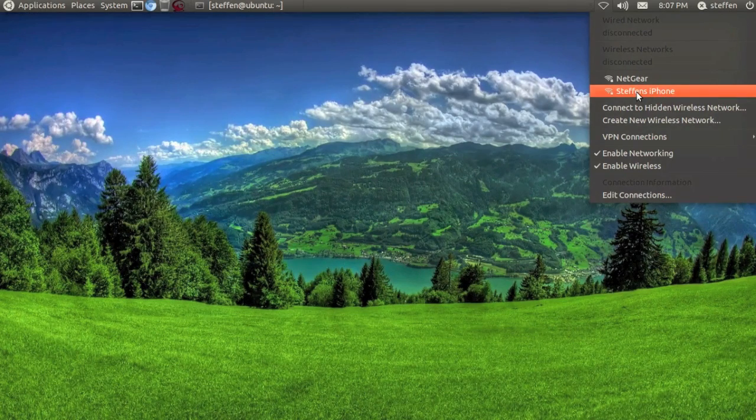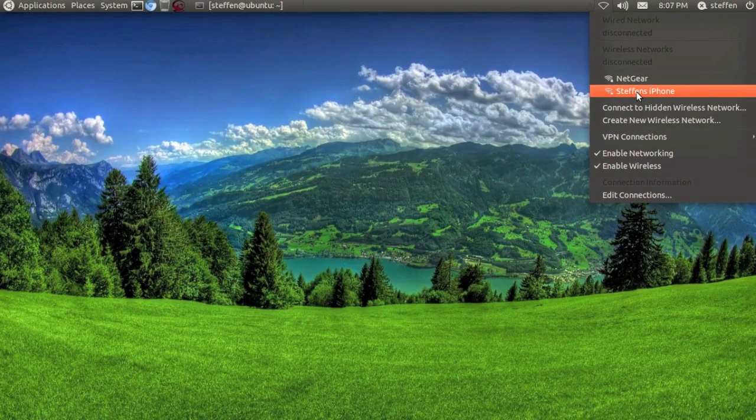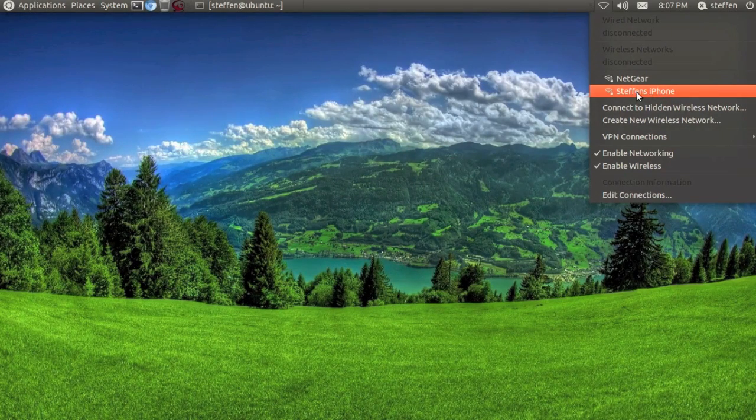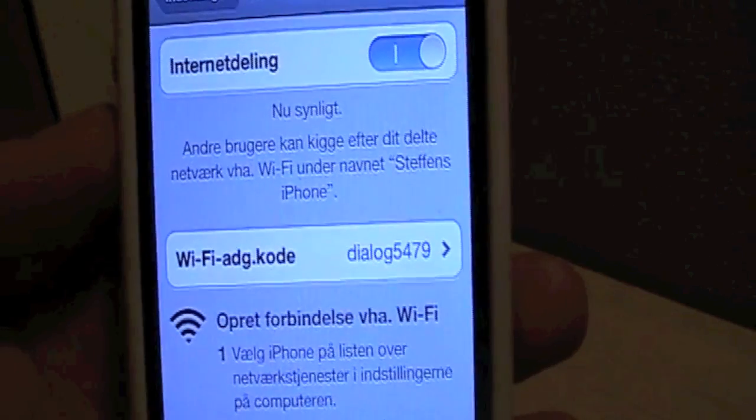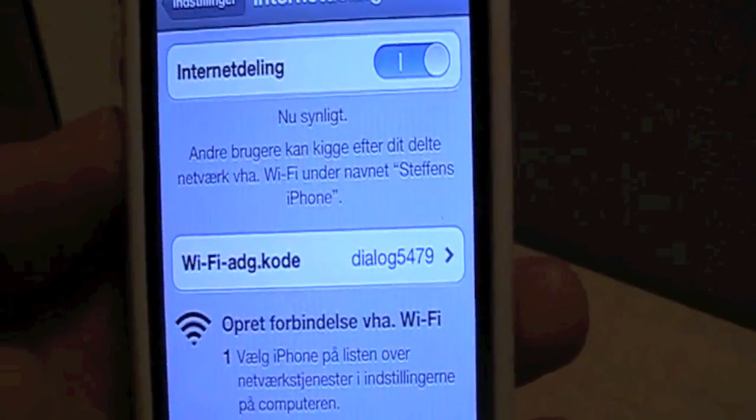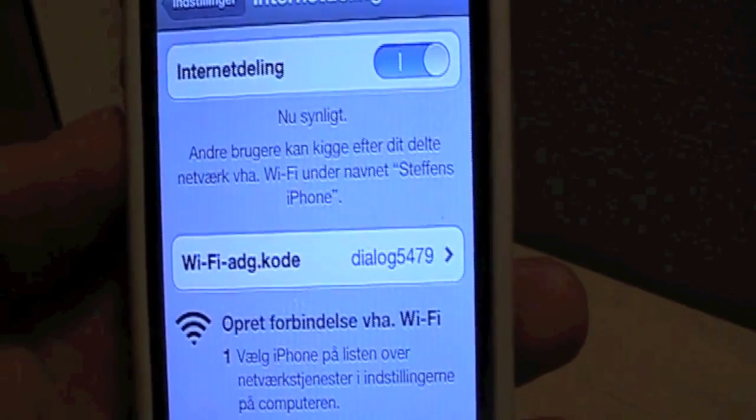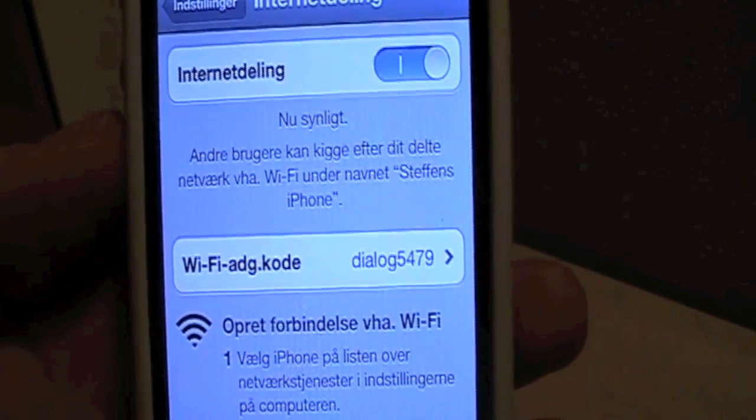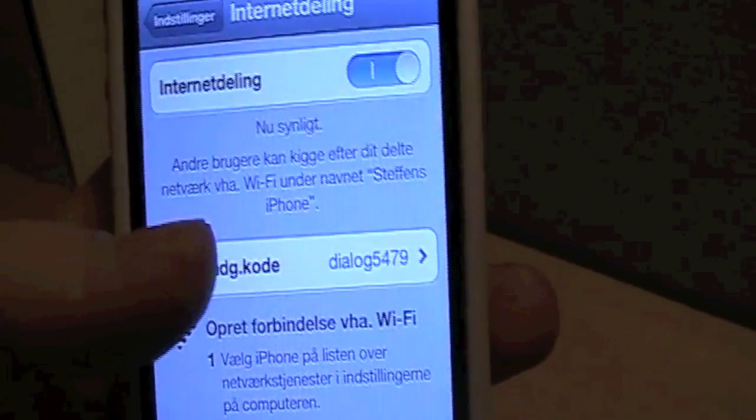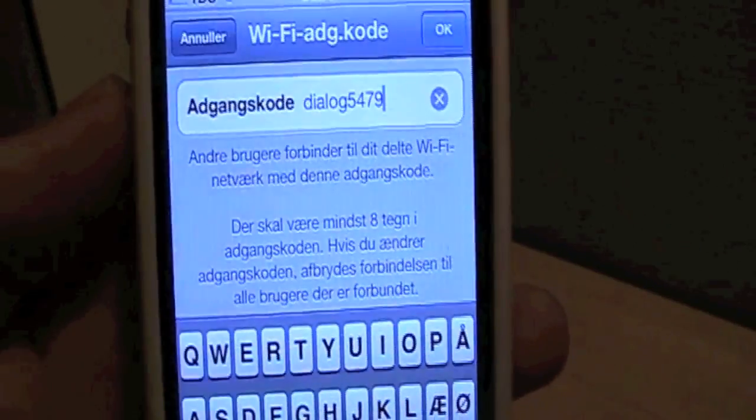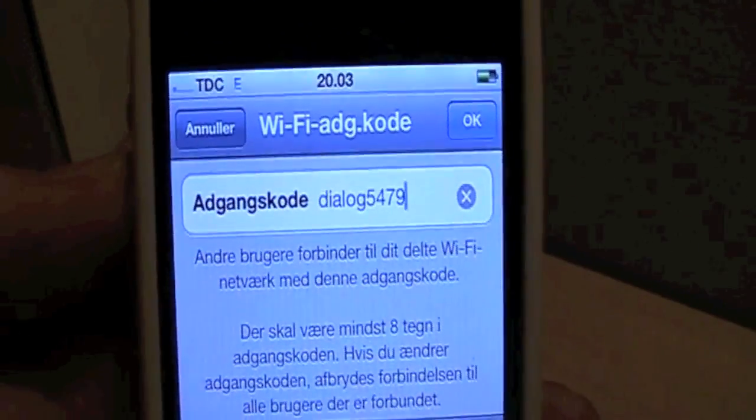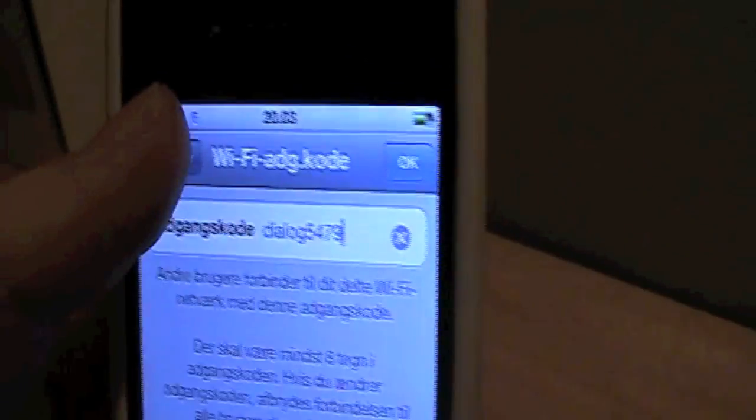So right now I will click Stefan's iPhone and it usually gives me the password which I need to type in. Right here you see the Wi-Fi password code. If you click right here, you can obviously change the password code, but we're not going to do that right now.